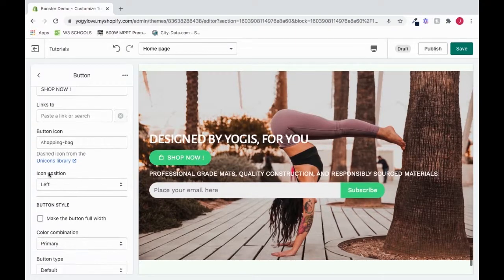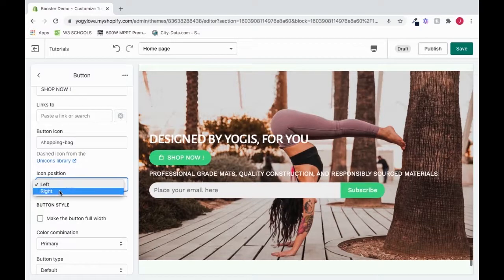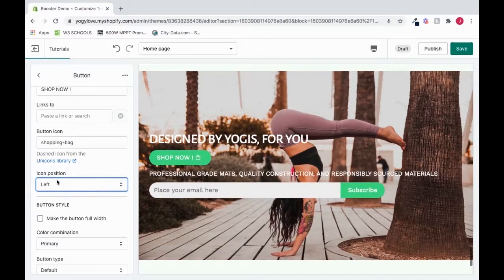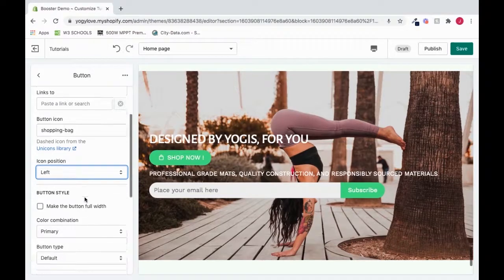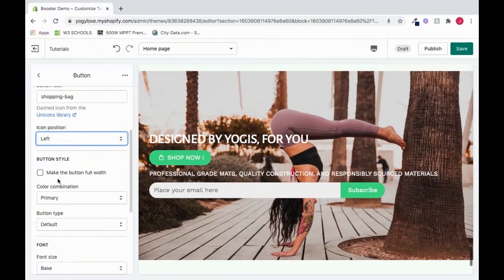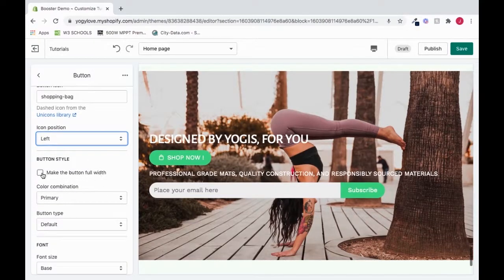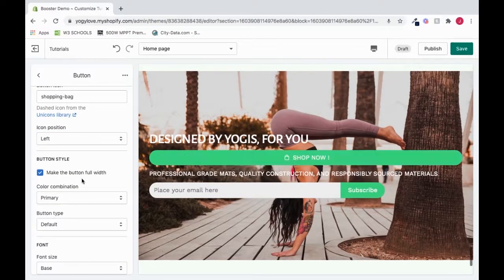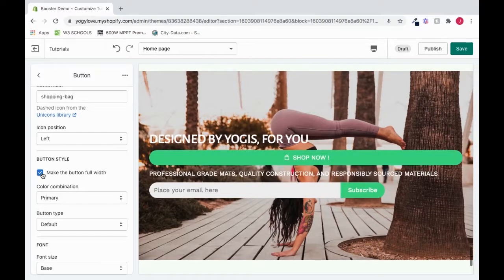We can change the icon position to the left or to the right by clicking this option here. We can also make the button full width by clicking this. It's really cool.